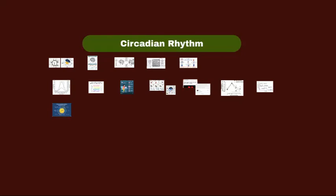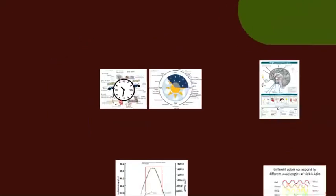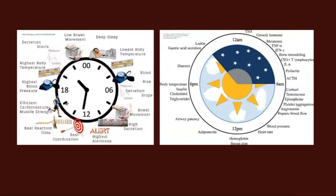Everything in human biology, physiology, and psychology runs according to the day-night rhythm, which is also called the circadian rhythm. Circadian means 'around the day,' and this is going to be a quick video introduction to the circadian rhythm.